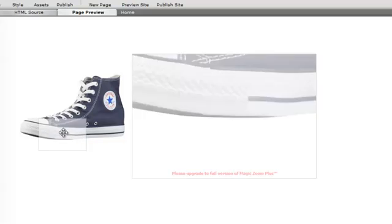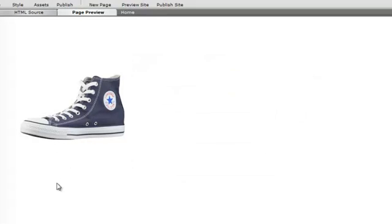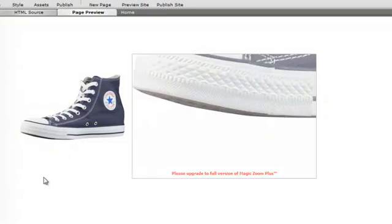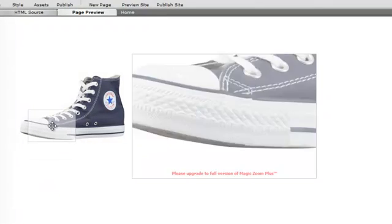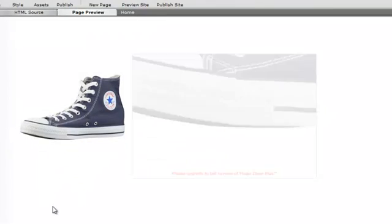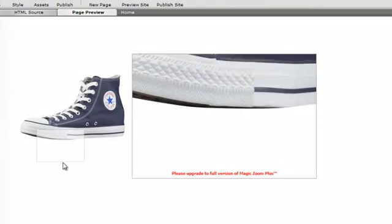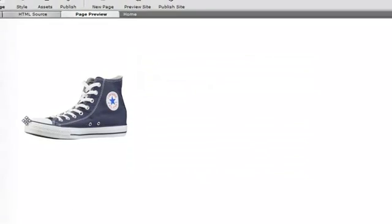And page preview. And as you can see it's zooming in. It's fading in and fading out on the zoom. That's a nice effect.